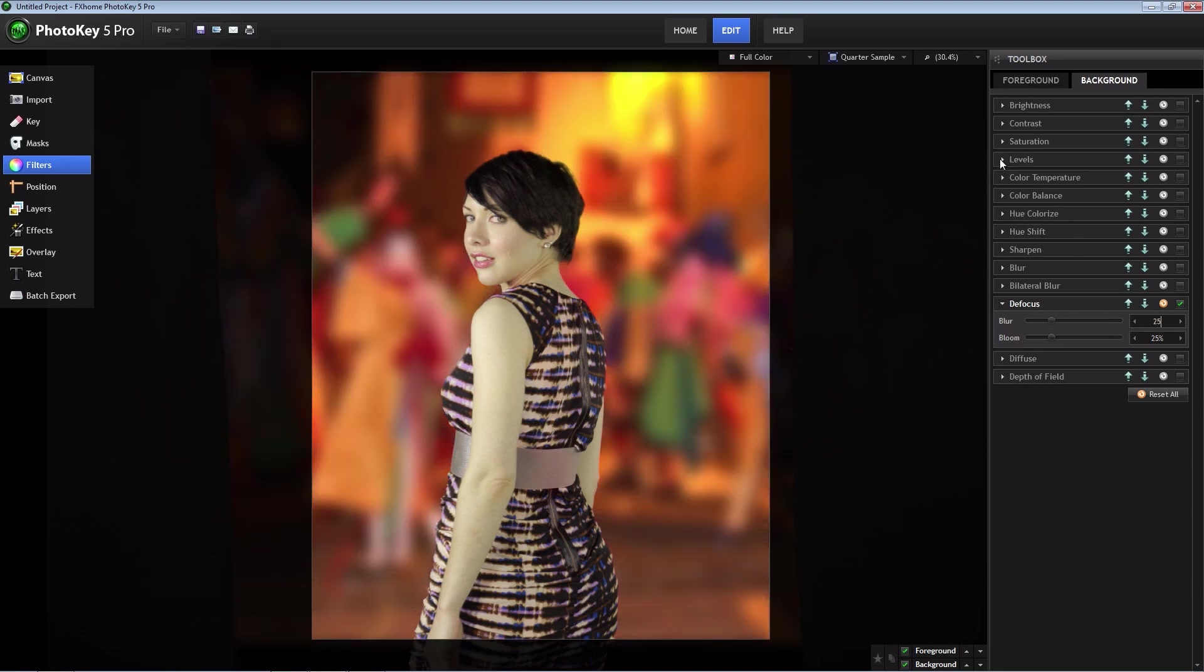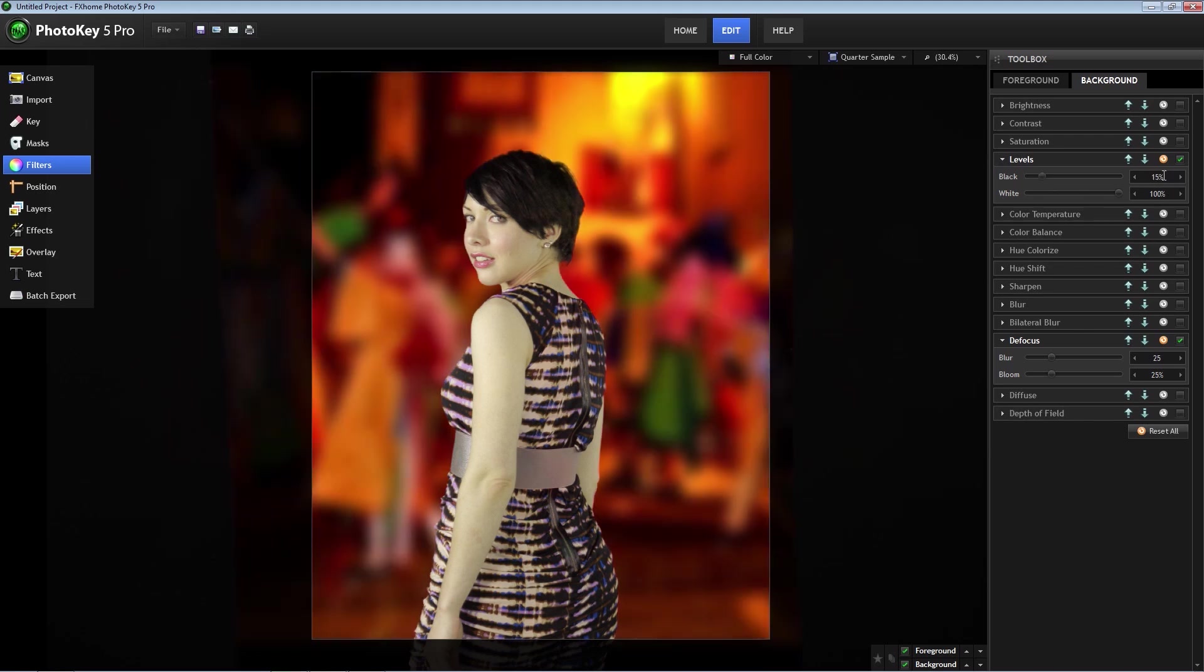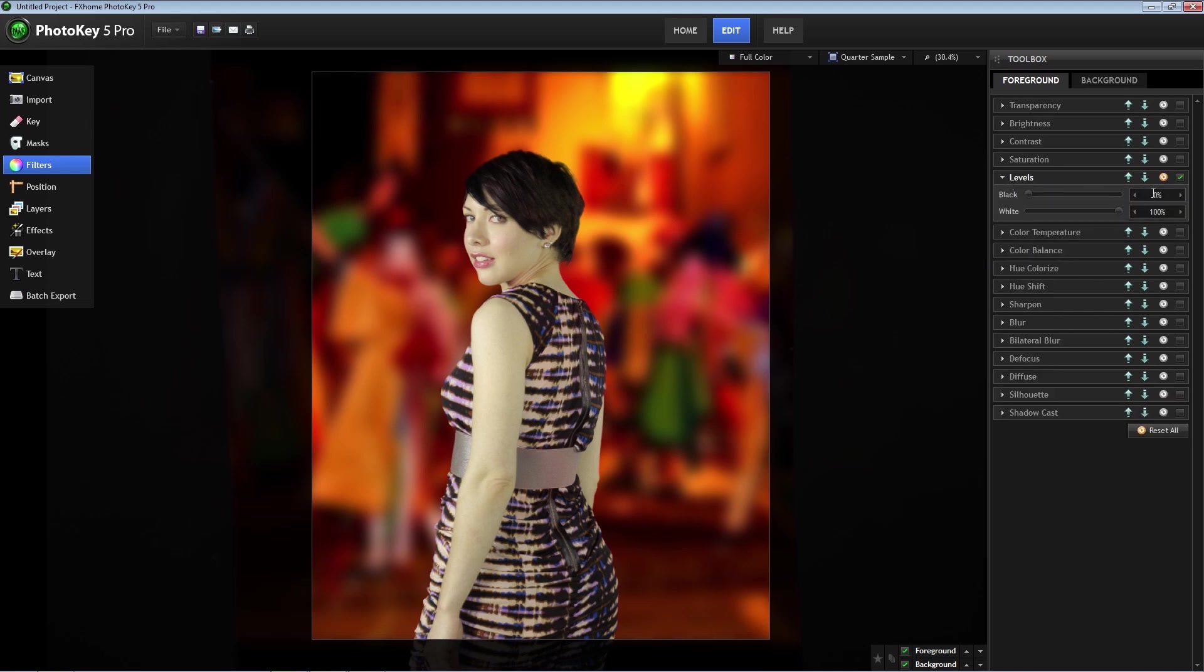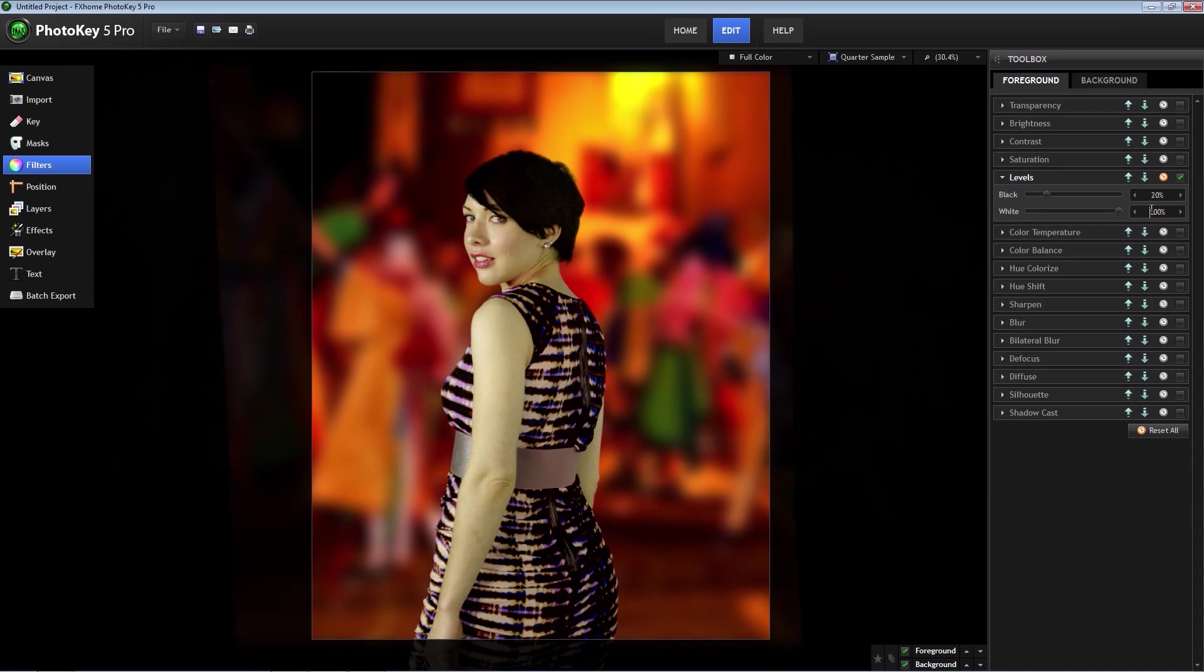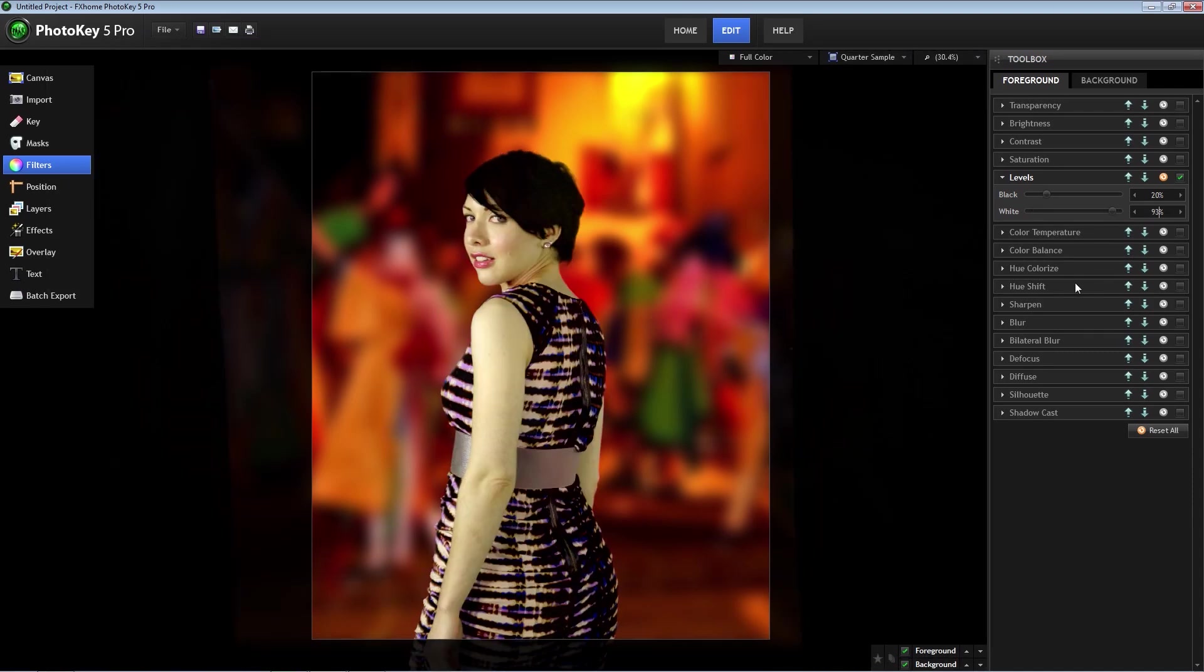I'm also going to change the levels and increase black to 15%. I'm pretty happy with that. Next, we need to make some color corrections to our model so she blends with the background better. We're still under filters, and we're going to select the foreground tab, and let's first change the levels. Turn the black up to around 20% and the white down to about 93%.